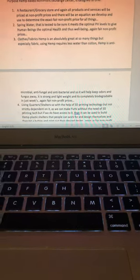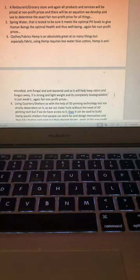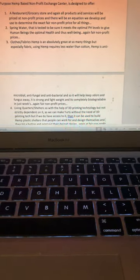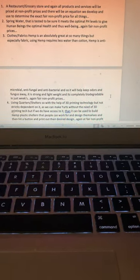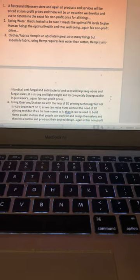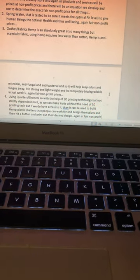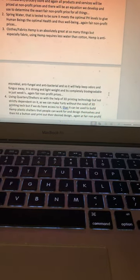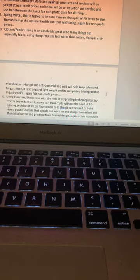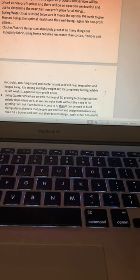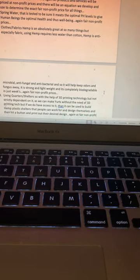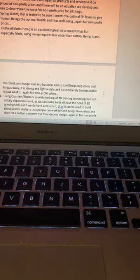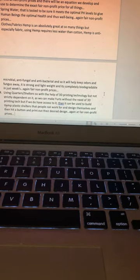I'm going to start from number four and continue on. Living quarters/shelters: With the help of 3D printing technology, but not strictly dependent on it, we can make yurts without 3D printing tech. But if we do have access to it, it can be used to build hemp plastic shelters that people can design themselves, hit a button, and print out their desired design at fair non-profit prices.